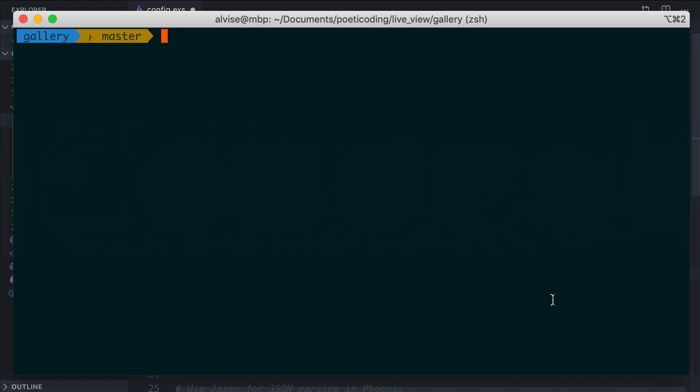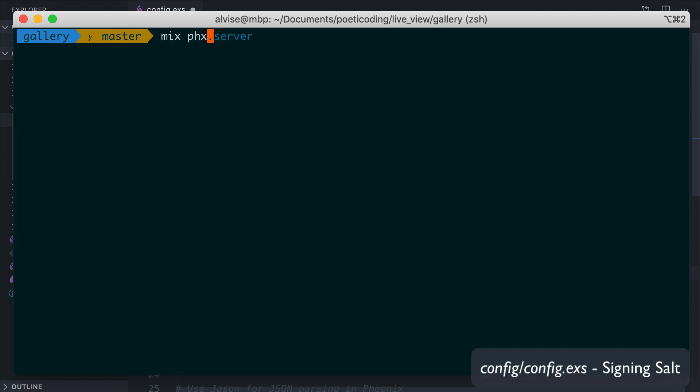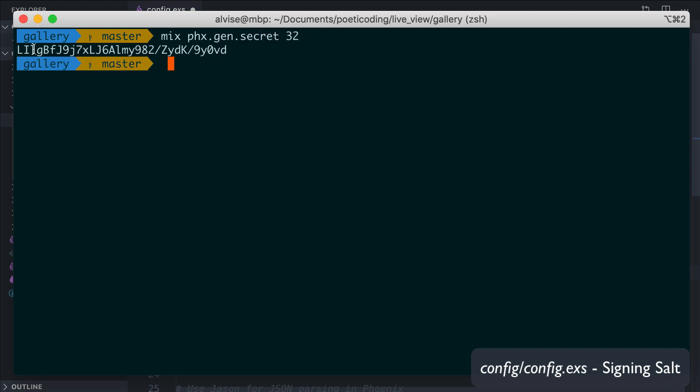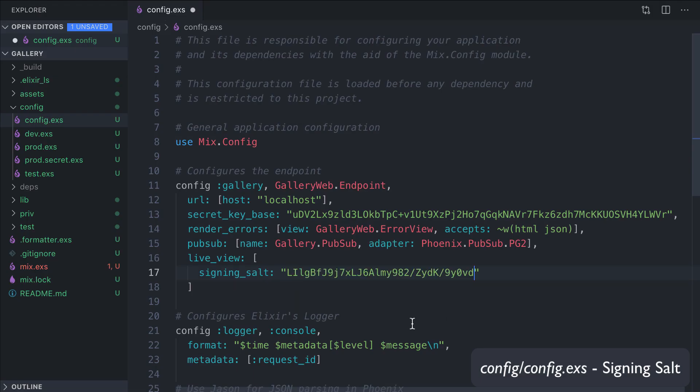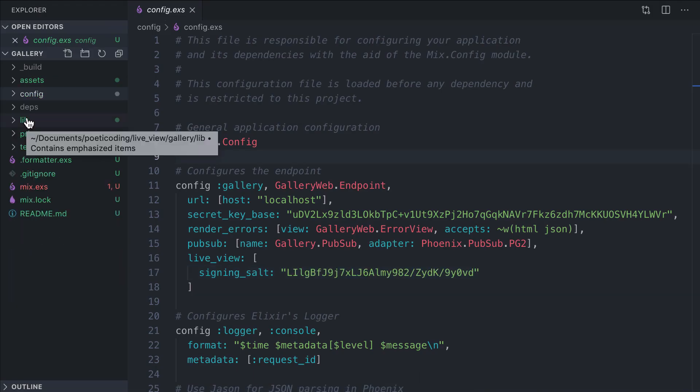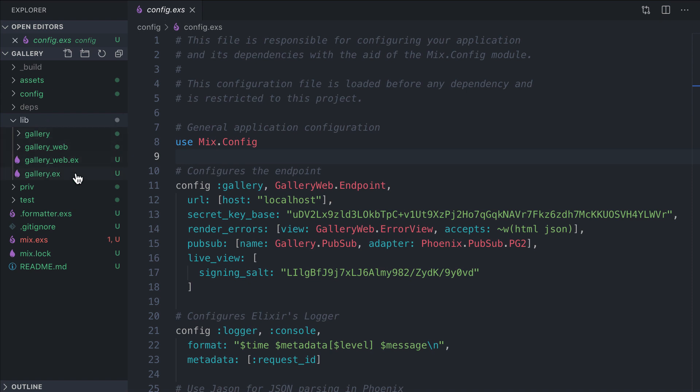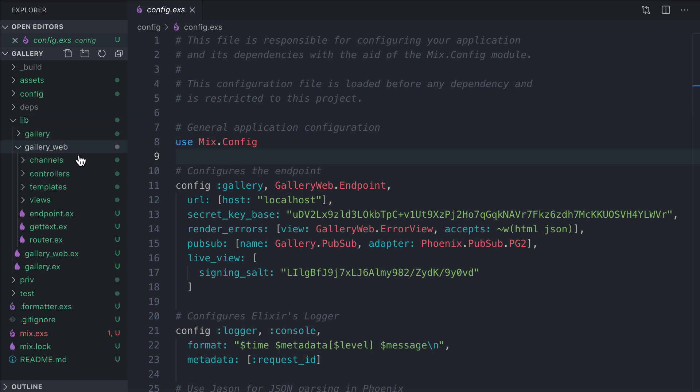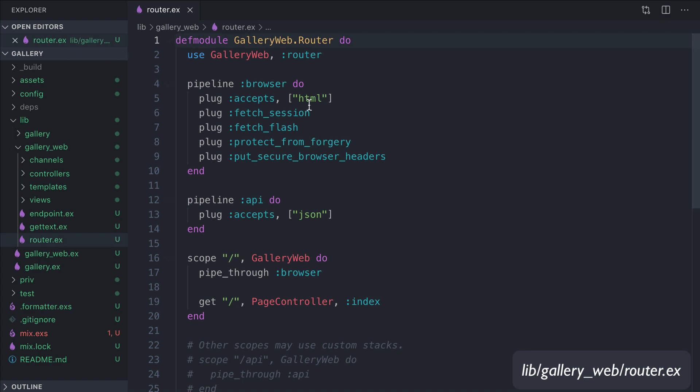Here we have to add a signing salt. To generate one, we can use a mix task. Let's go back to our terminal: mix phx.gen.secret 32. We copy this and we pass it here.